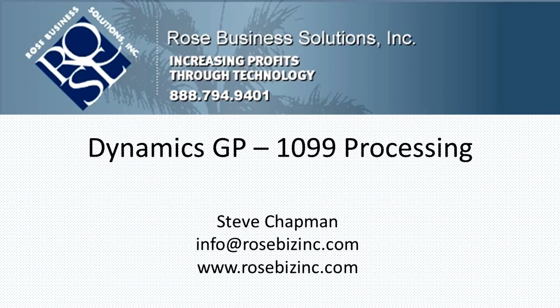So setting up, processing and reporting on 1099 payments in Dynamics GP is really quite easy to do. If you're not already using it, you really should because it's easy to do, it's easy to adjust and it's easy to report.